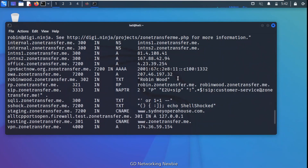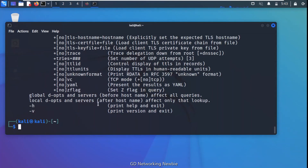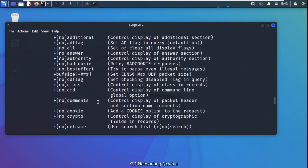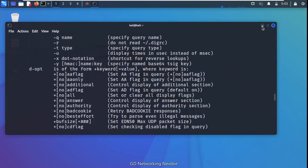That was the demonstration of zone transfer. I have given you the website for further details. The dig tool — Domain Information Groper — is available in Kali Linux and has other uses as well; you can explore them using dig's help option. Thank you very much for your time. Hopefully this video gives some initial information about DNS zone transfer. Hope to see you in another video.